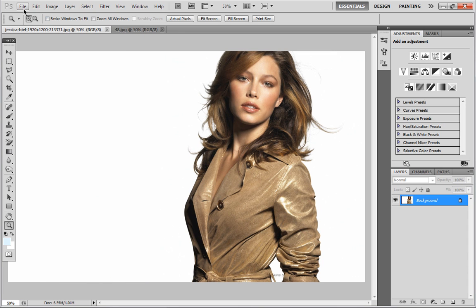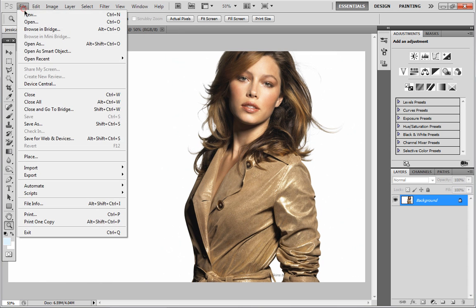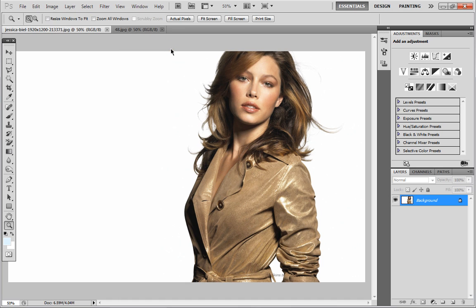If you don't know how to open your picture, it's just File > Open, and then you select the picture you want. And once you've done that, we can create our Quick Mask. That's the first step. So what you want to do is hit Q to create your Quick Mask, and as you can see in the tab, it will say Quick Mask.